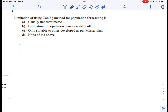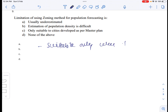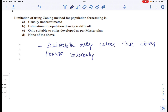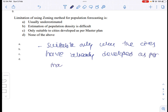Coming to question number nine: the limitation of the joining method of population forecasting is that it is only suitable when cities have already developed as per their master plan. Only then is this method suitable. So option C for question number nine.